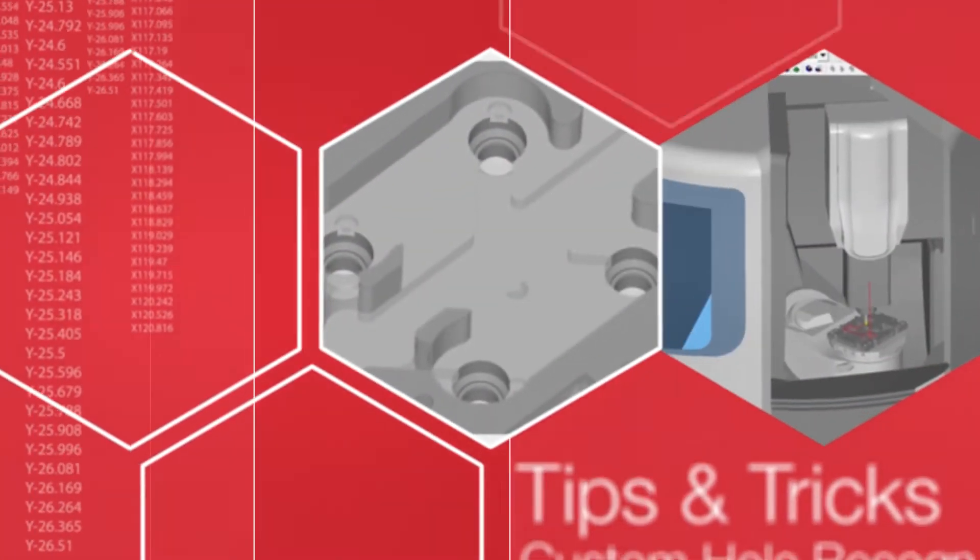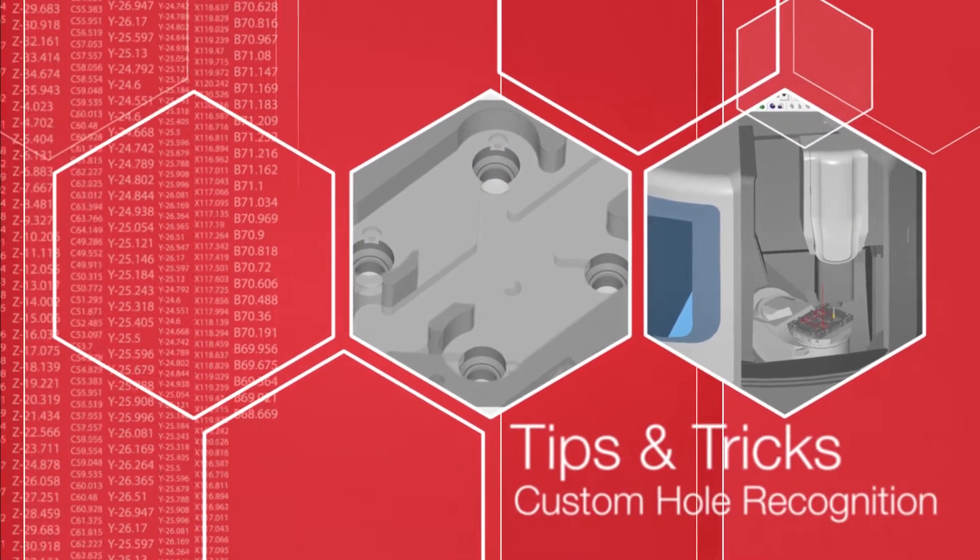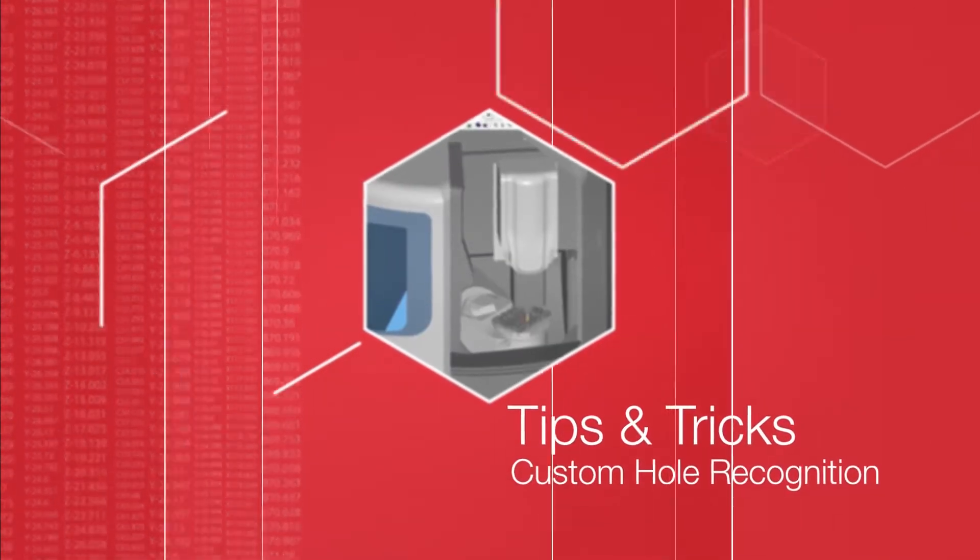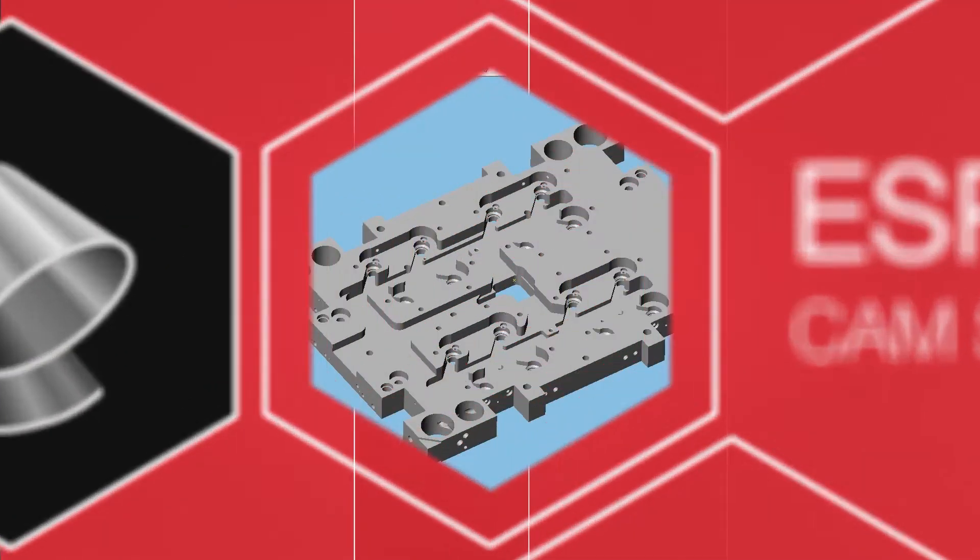Welcome to Esprit Tips and Tricks. Today, I'm going to show you a new feature from the Esprit 2017 update called Custom Hole Recognition.